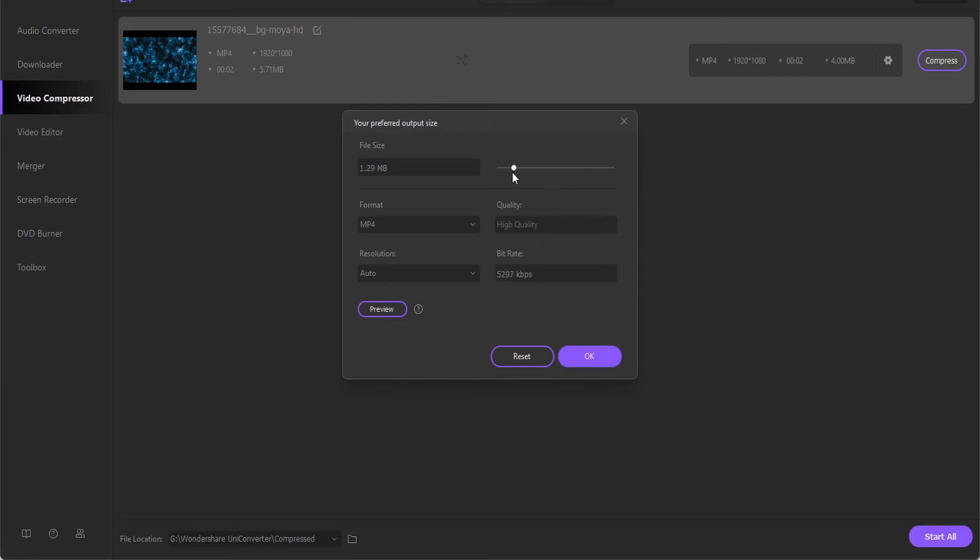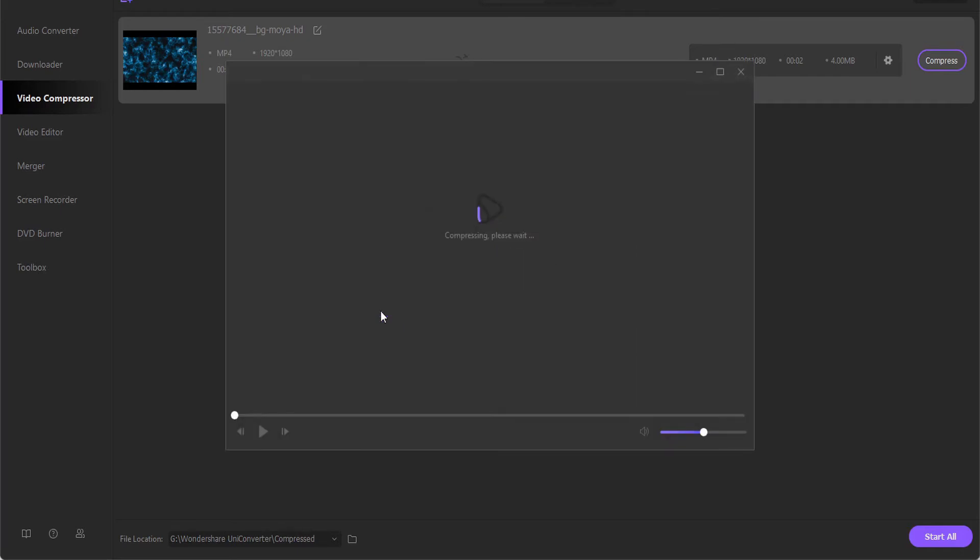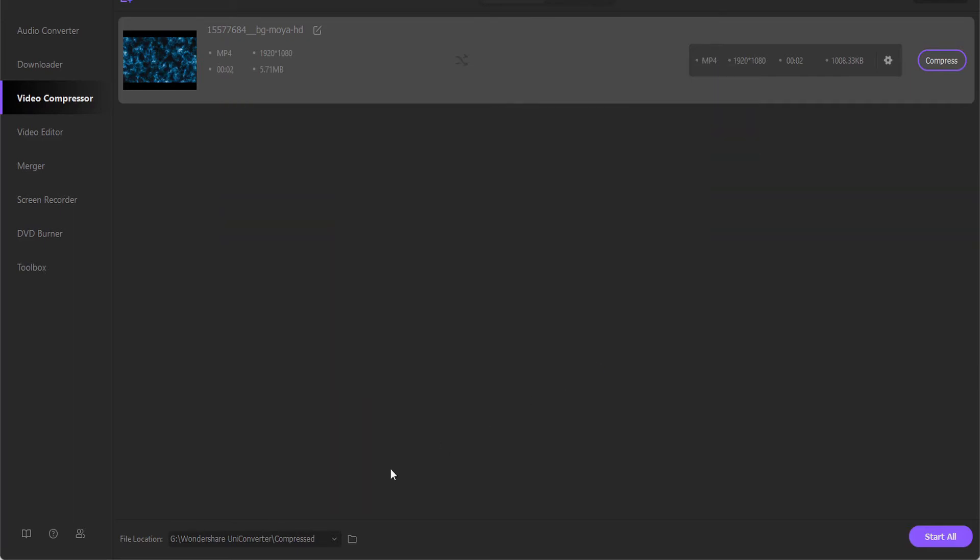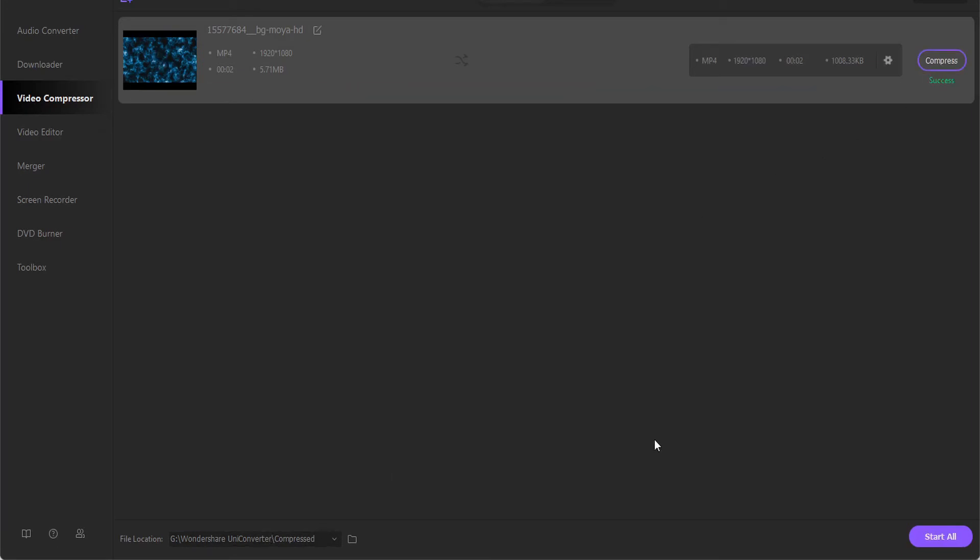Then click the Preview button to check the compressed video quality. To export, click on the file location button to select a destination folder, then click Compress. If you want to transfer the compressed file to your phone.